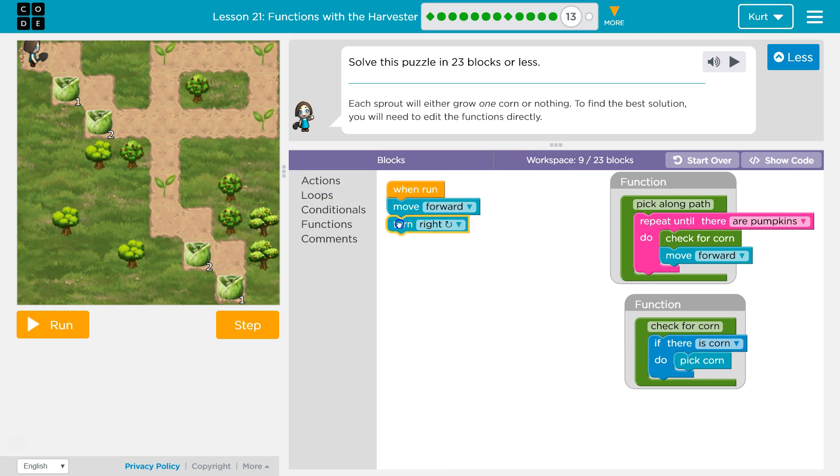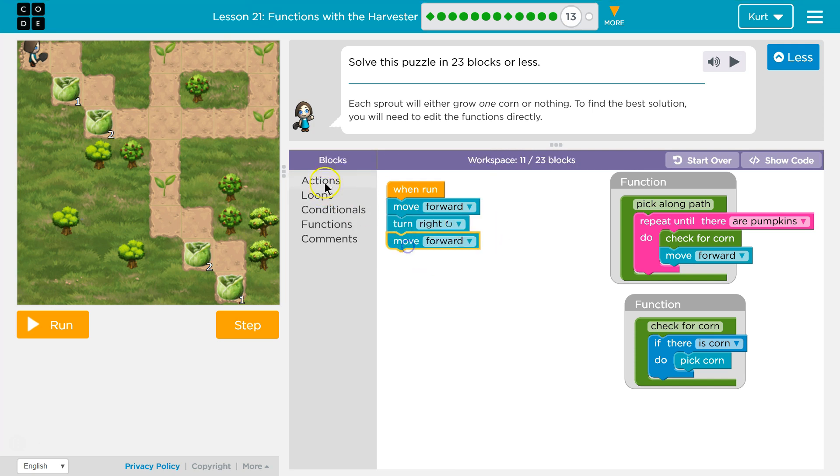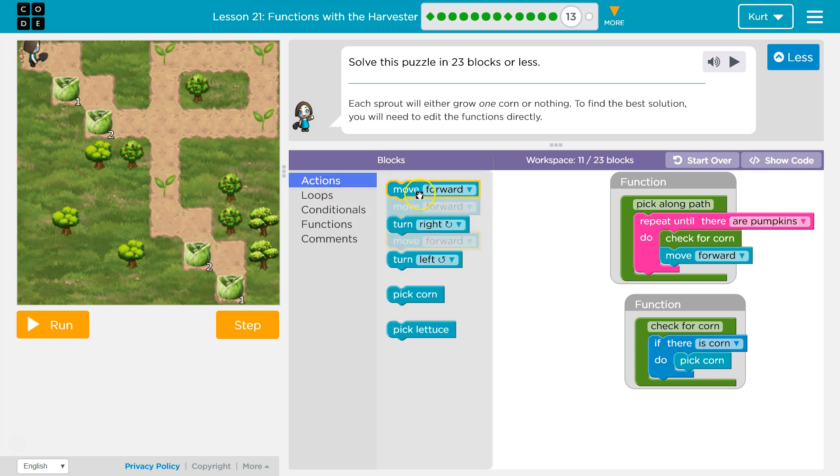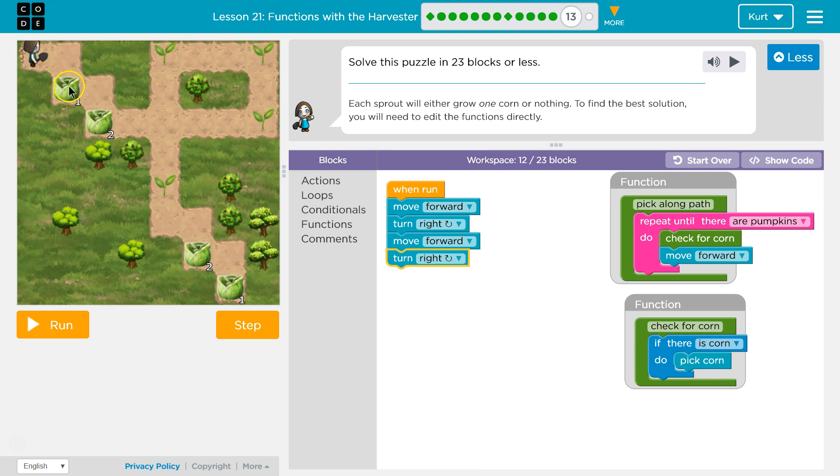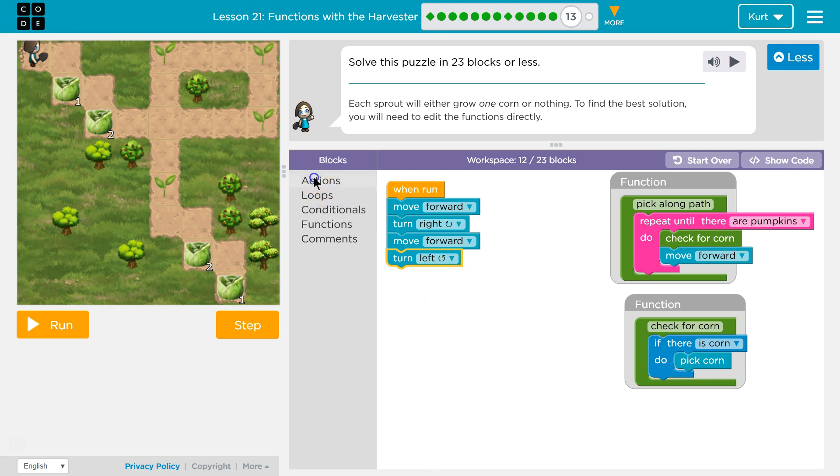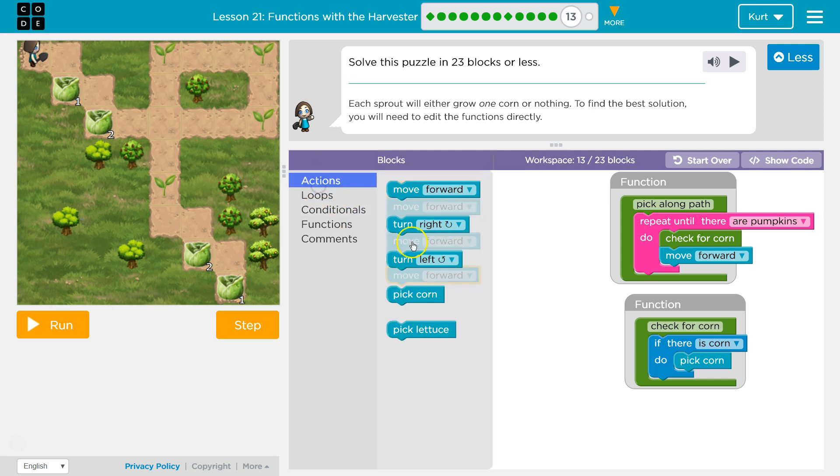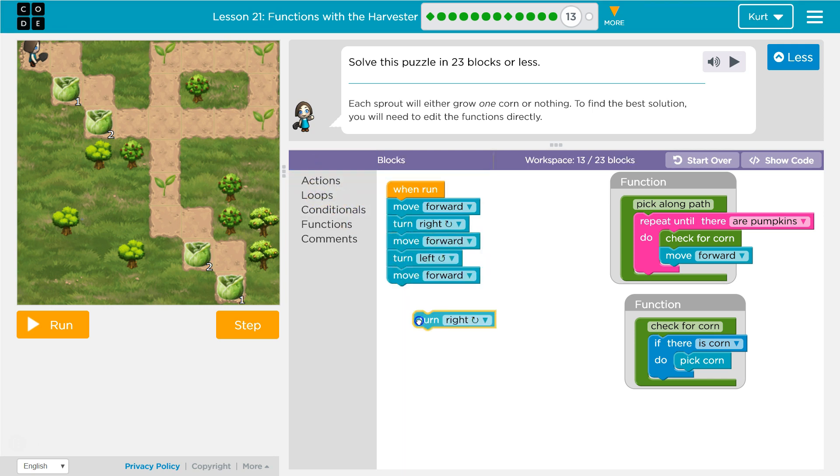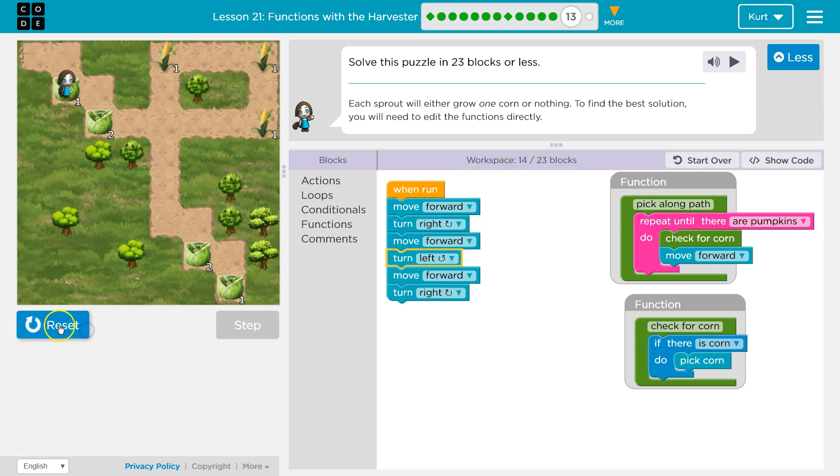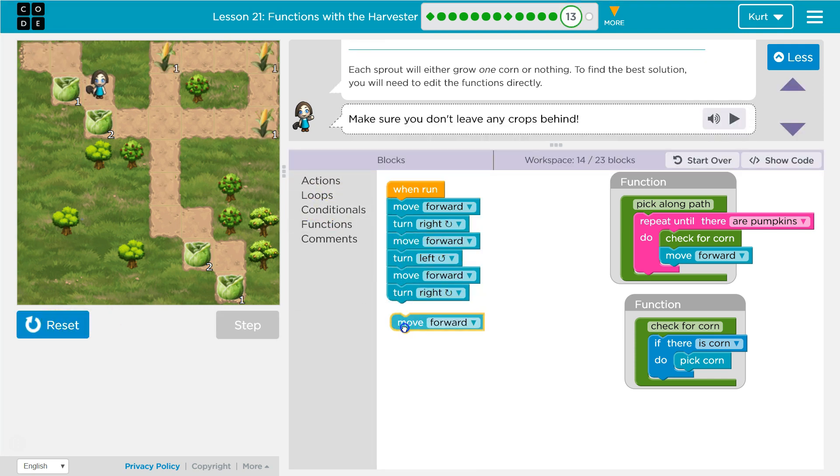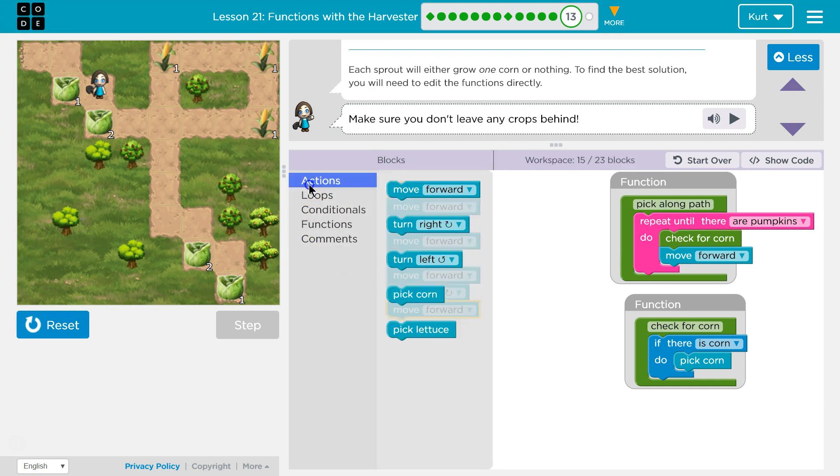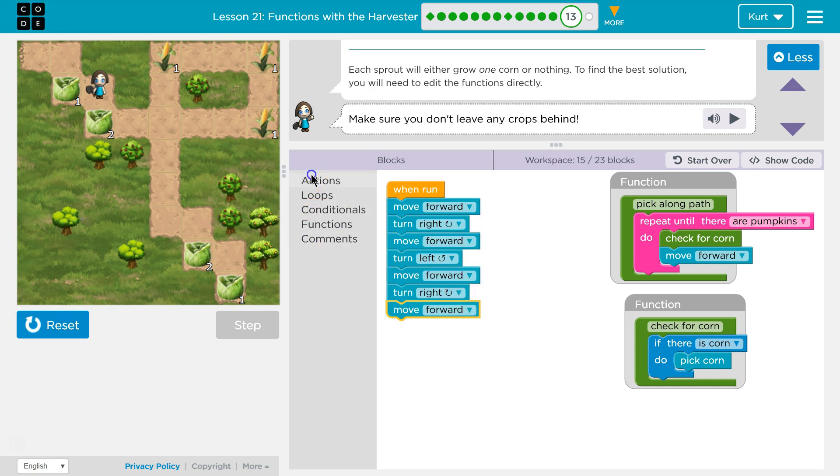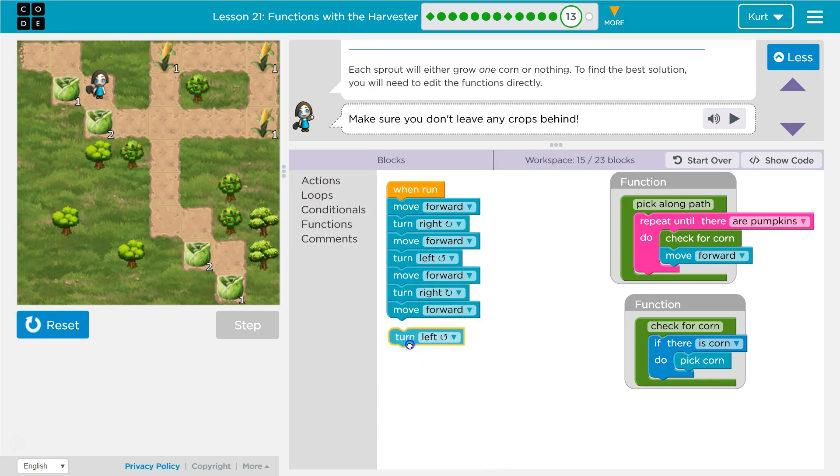So I'm going to move forward, turn right, move forward, turn right, forward, forward, right, forward. Oh no. Forward, left, left, actions, forward, action, right. Let's just make sure I'm getting this so far. And then forward, left. Okay.